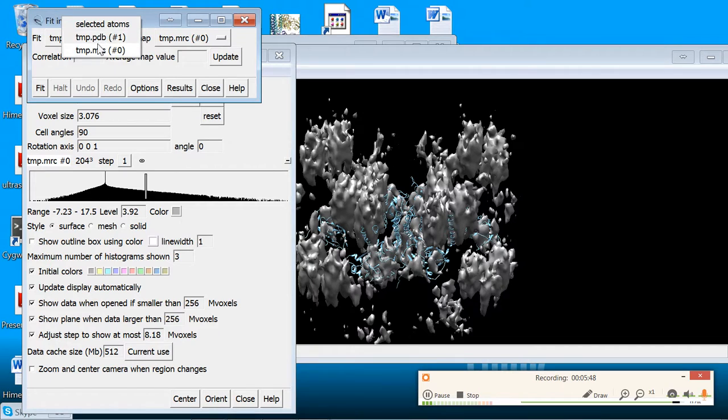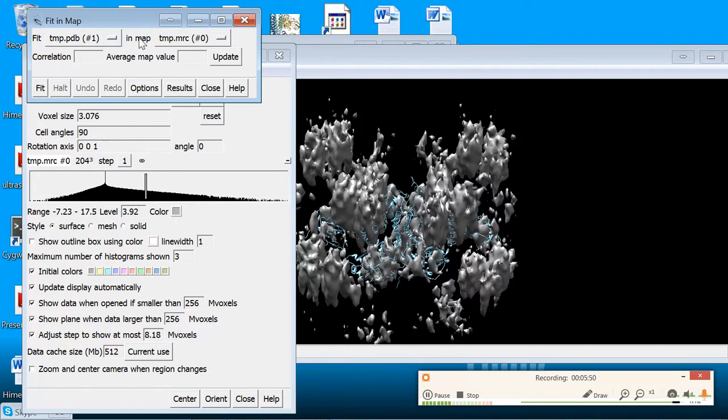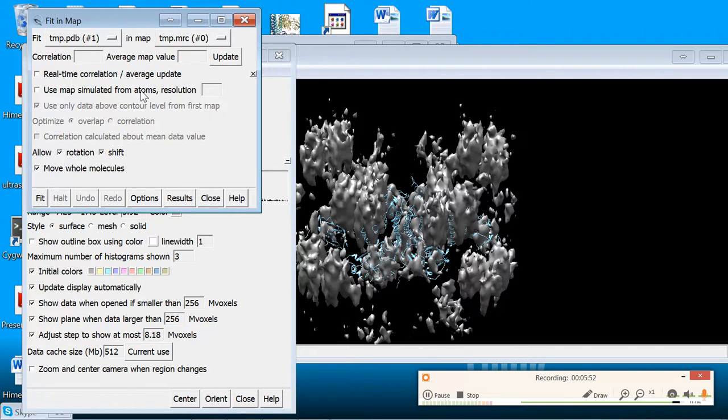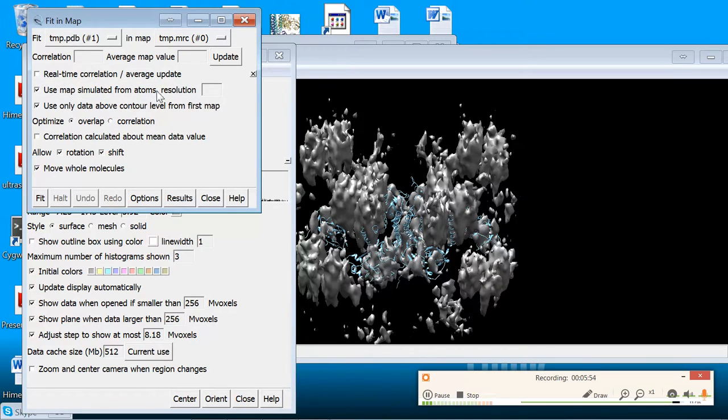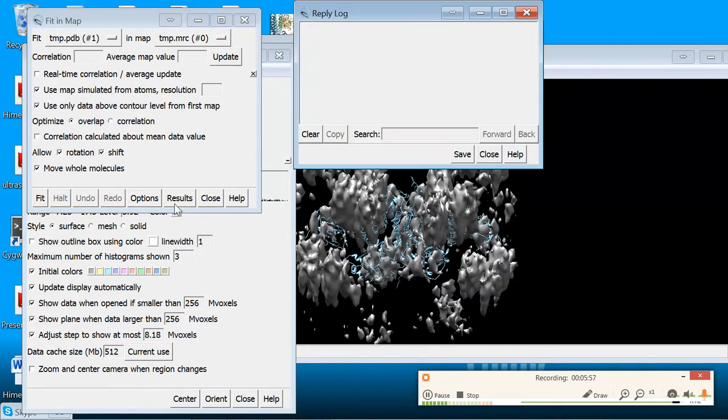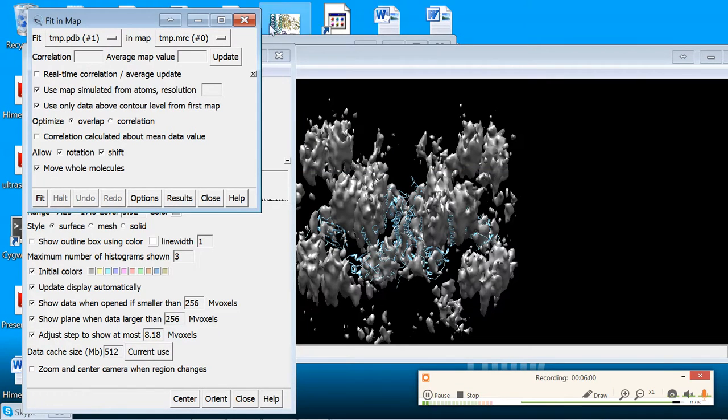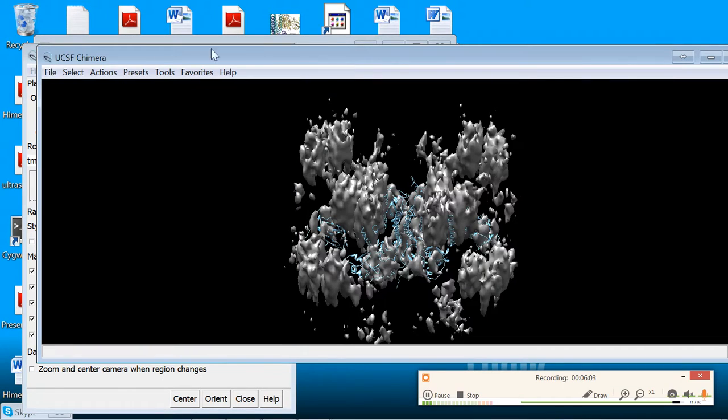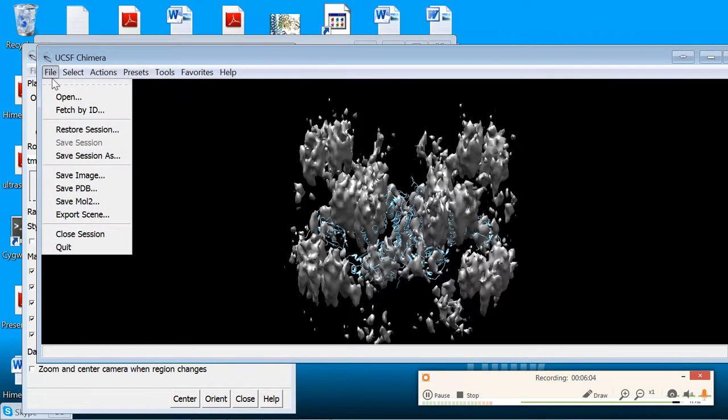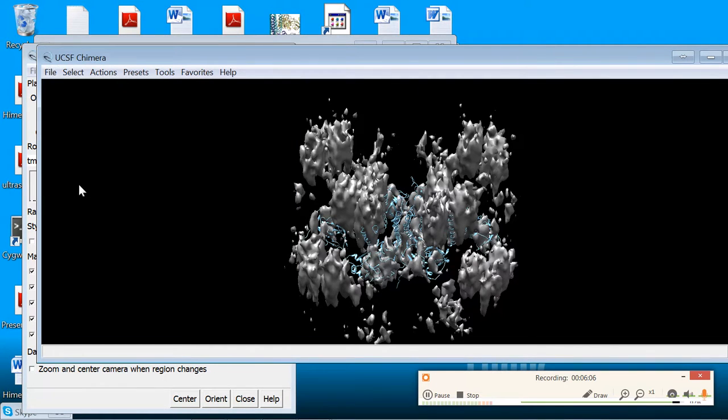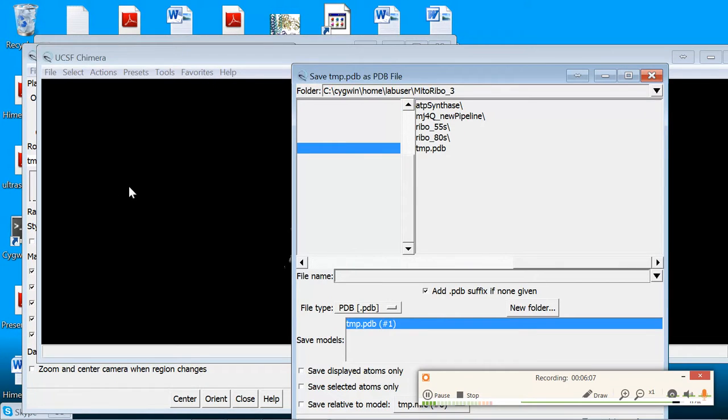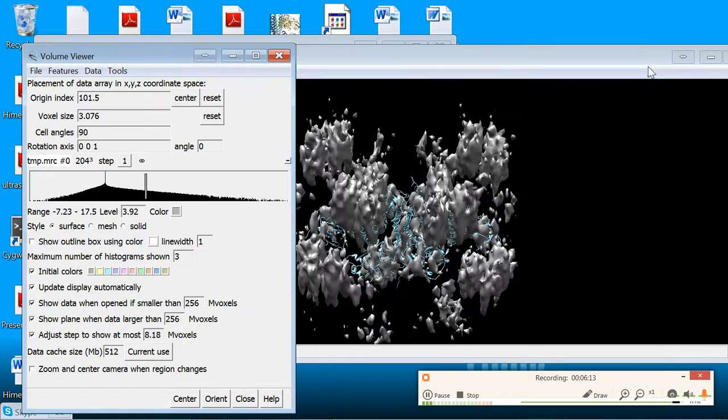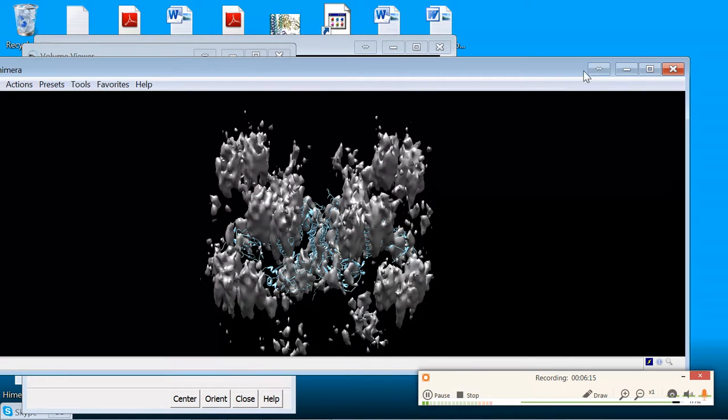You can either fit it directly or you can use the map simulated from atoms at any given resolution. And the results are printed out here in an affine matrix, or you can just directly save the PDB by going to your main dialog window, File, Save PDB. And again, the key thing here was that you have to save it relative to your model. From there, you're good to go and make beautiful, beautiful MDFF. Thanks.